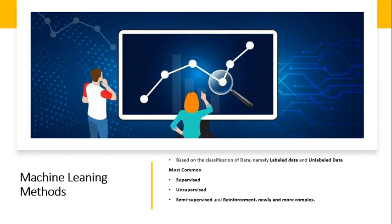Now in the next video, we will discuss a bit more about what is supervised and unsupervised machine learning, and then we will continue further with this course. Thank you. If you like the video, please subscribe to the channel. Thank you.